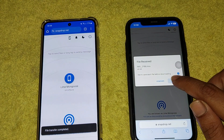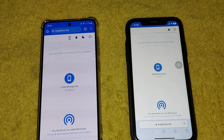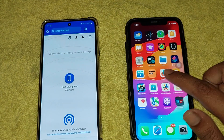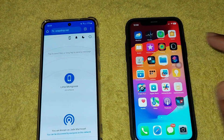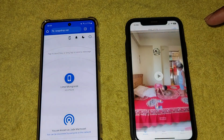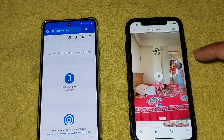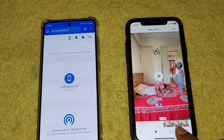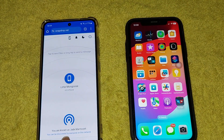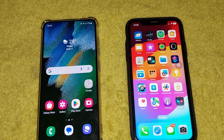You have to select save/download, then go to your files and this is the video. This is how you can easily transfer video from your Android to iPhone. Hope you enjoyed — thank you for watching, please thumbs up and have a good day.